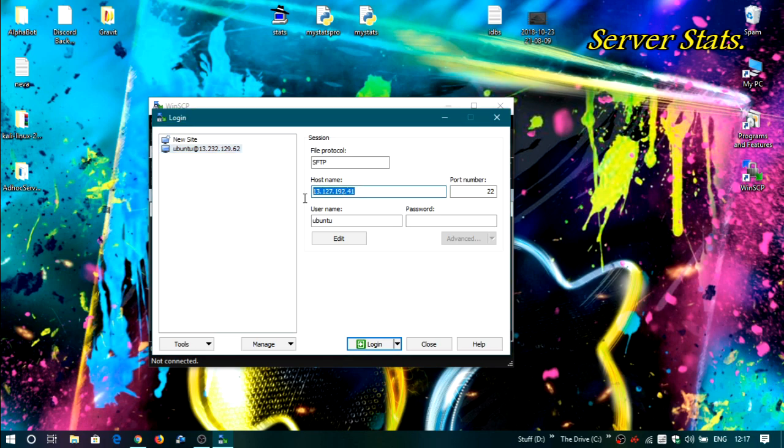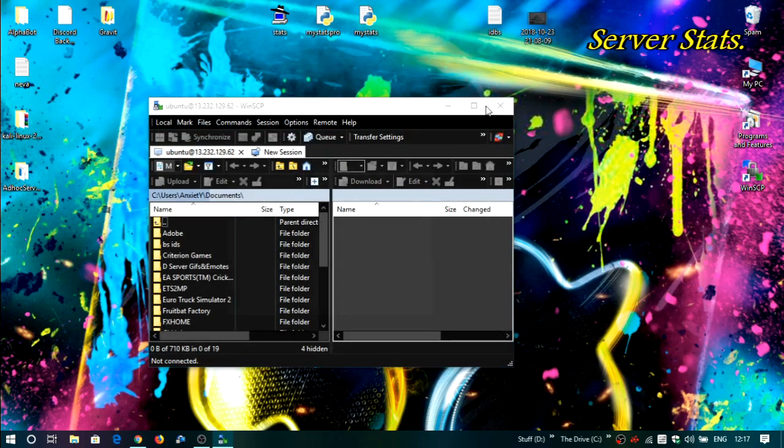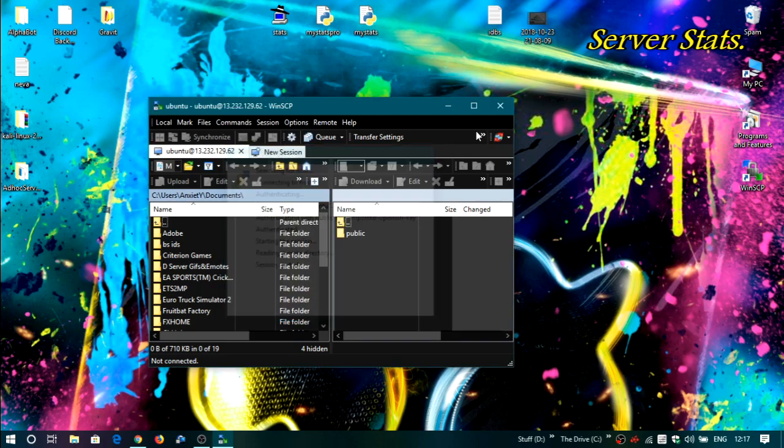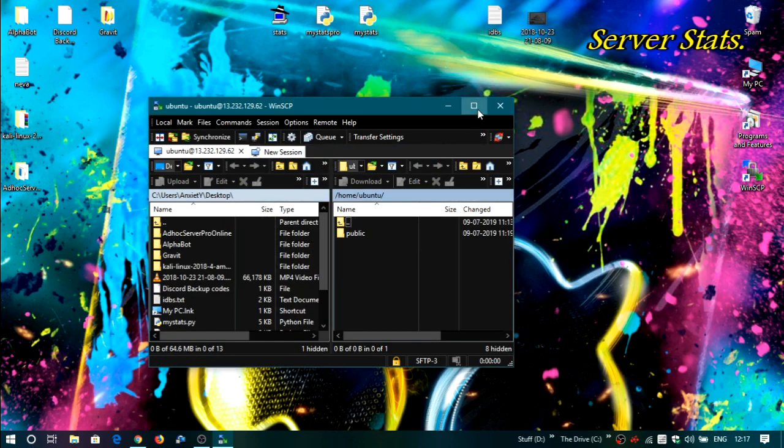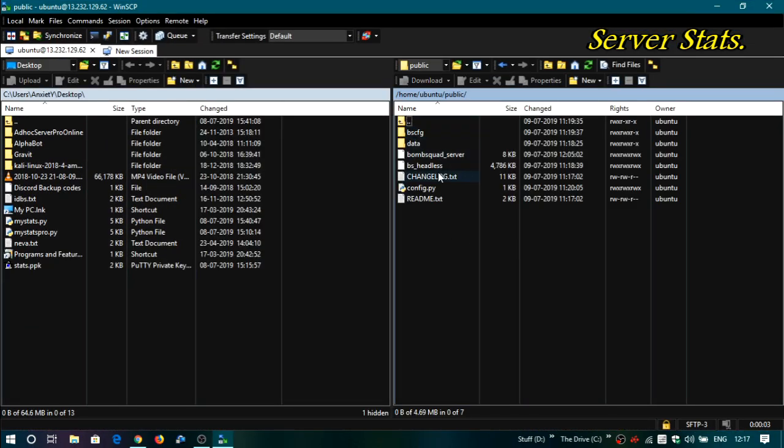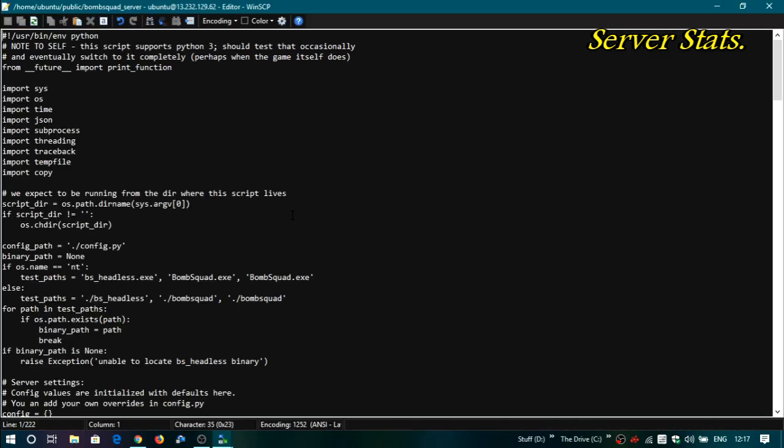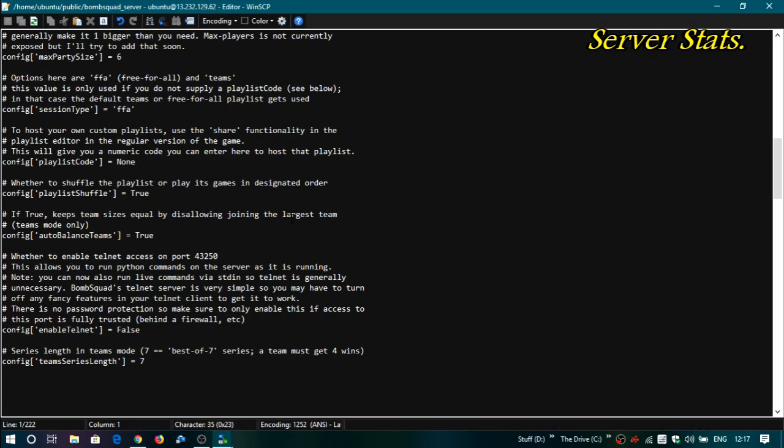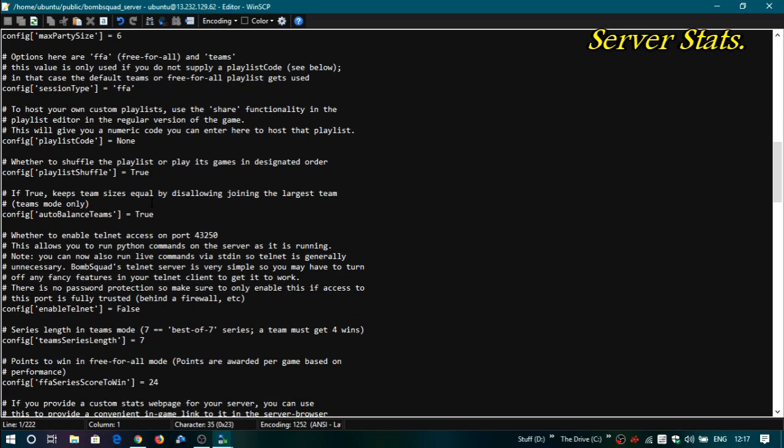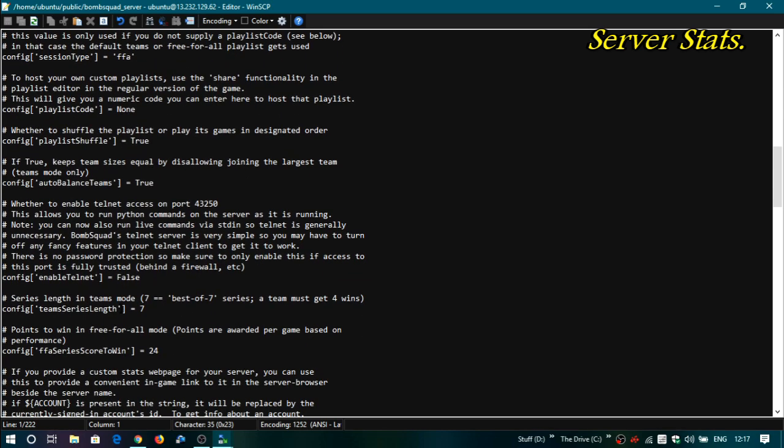Just copy your IP before doing anything else. First thing is copy it, you'll need it later. So first we'll do a basic thing: go in the BombSquad server and paste your IP in the stats URL.